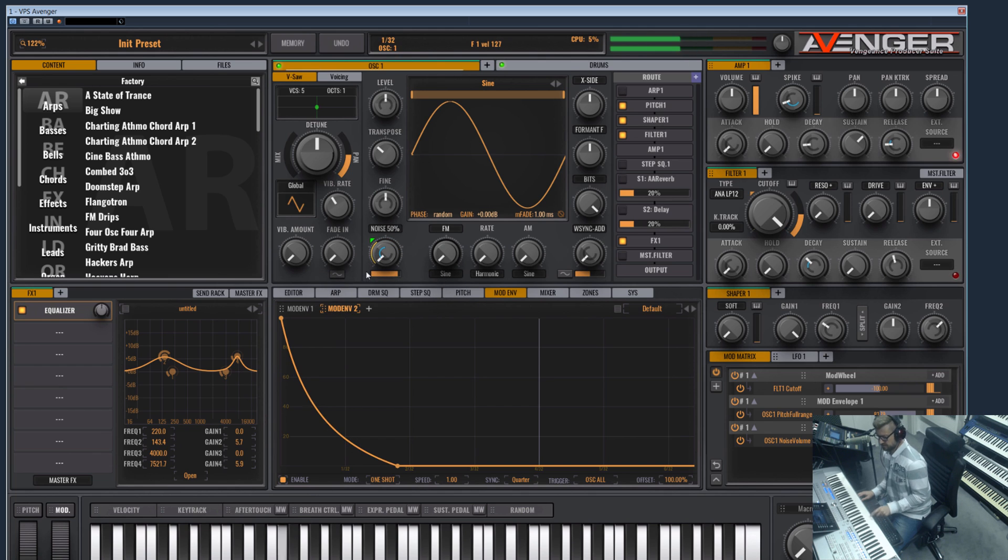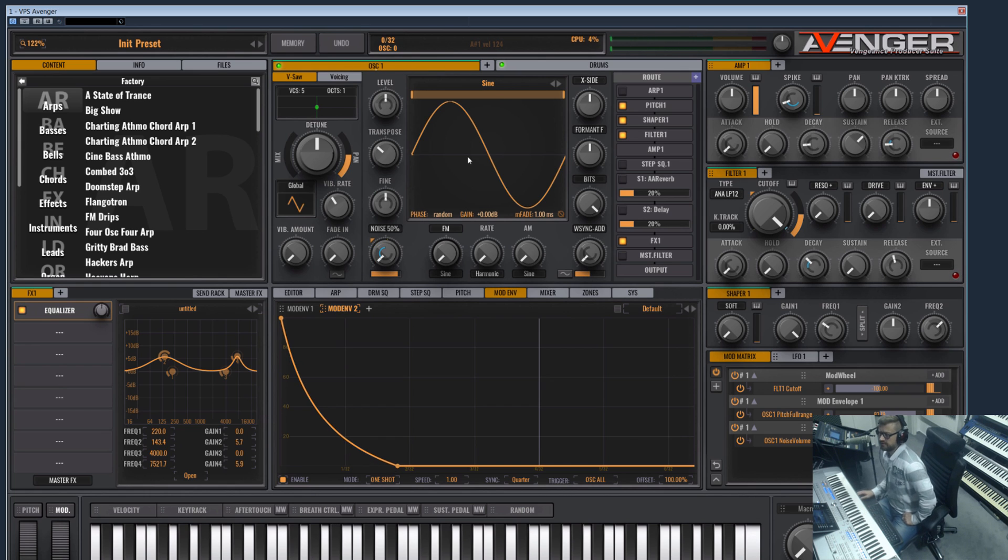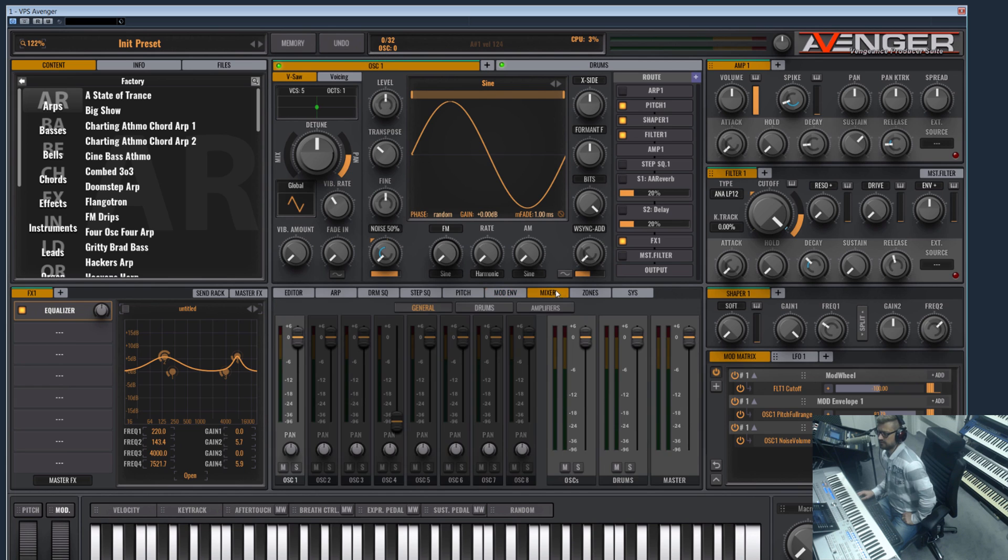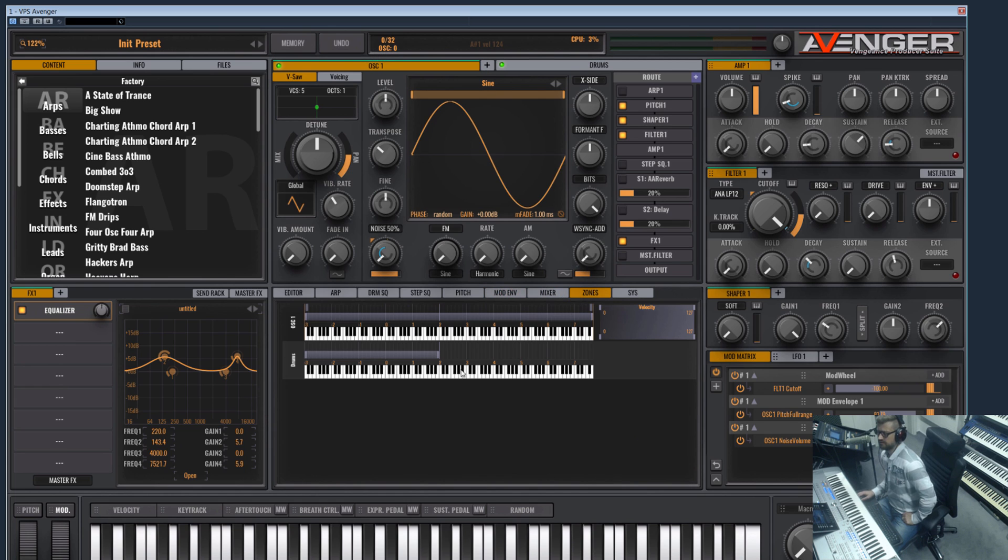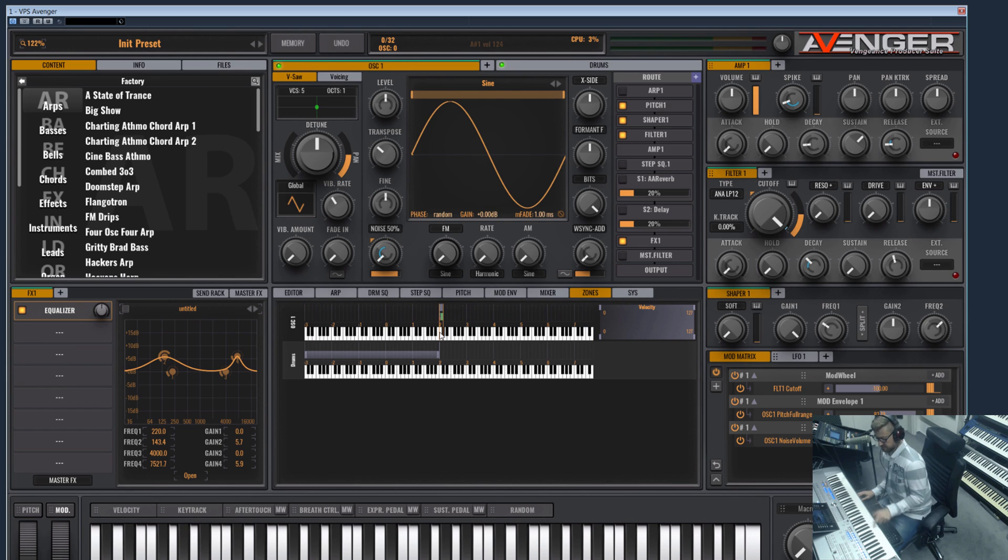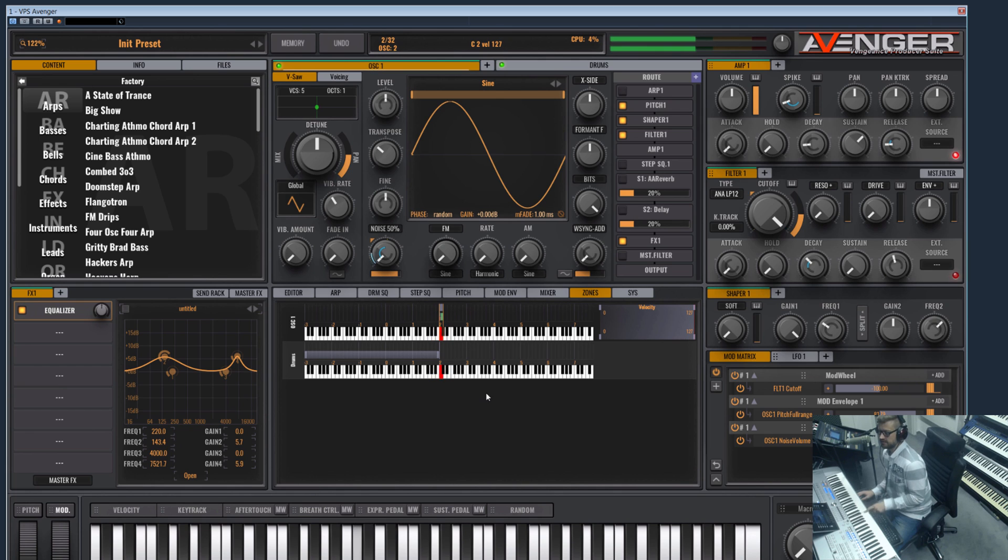Okay, so yeah this would be a kick. Of course you now could go to your key zone and say let's do the kick only on the C note. Now you have your kick on your note C. Now you can open up another oscillator and this one can play on the note D.